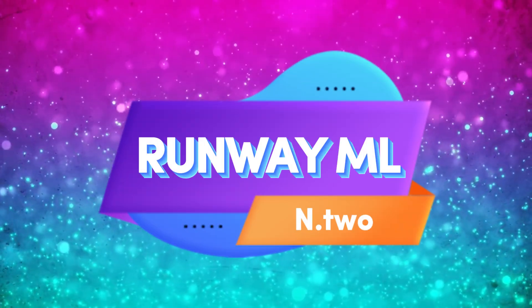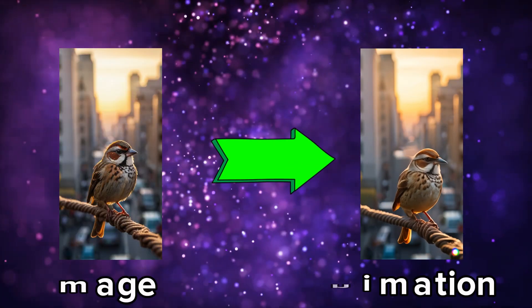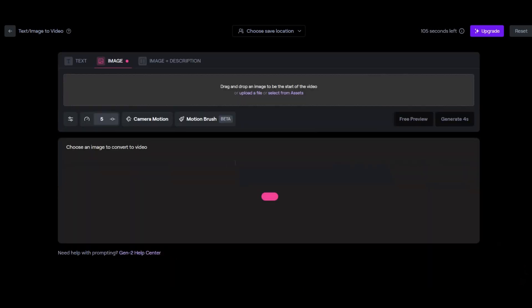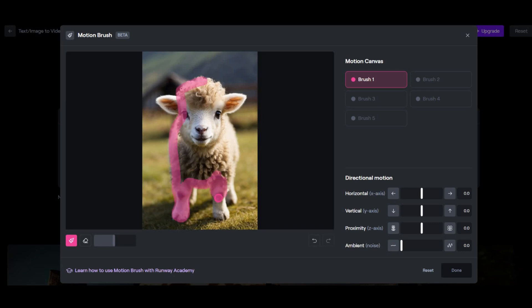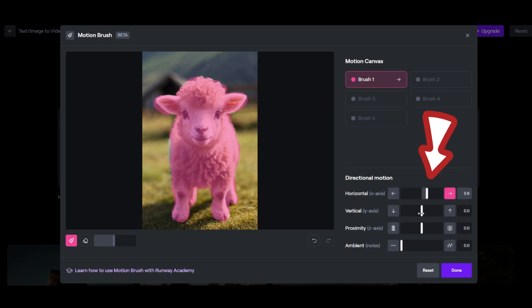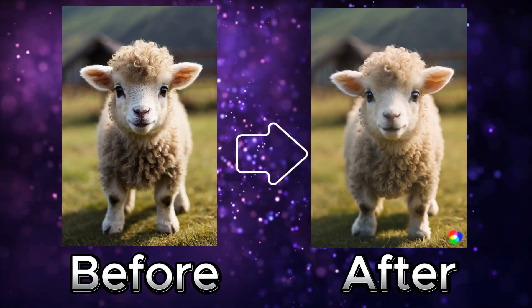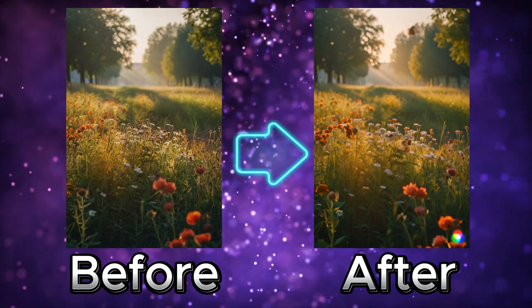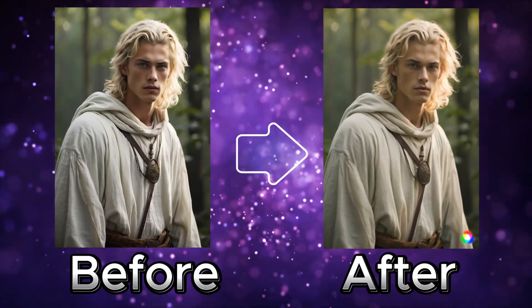RunwayML — motion brush for image animation. Animate any image effortlessly with RunwayML's motion brush tool. Simply drag and drop your desired image and use the brush to paint over the areas you want to animate. Adjust motion settings with easy-to-use sliders and watch as your image comes to life. Whether it's animals, landscapes, or even selfies, the motion brush tool works like magic, transforming static images into dynamic animations.